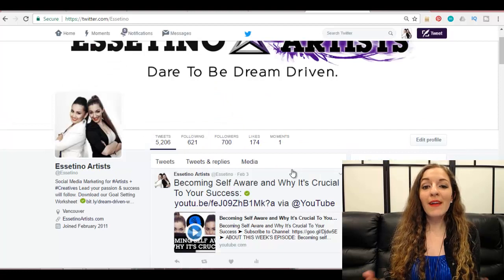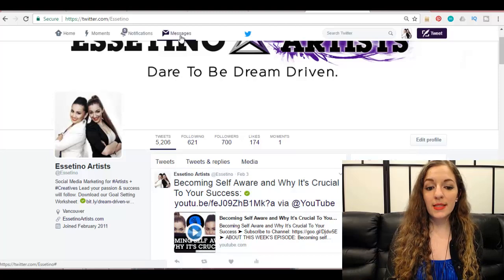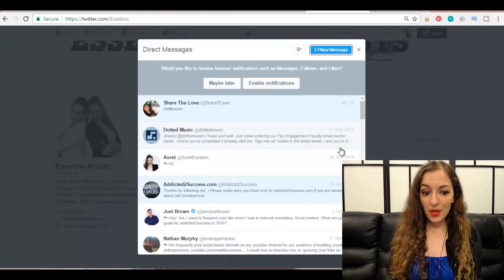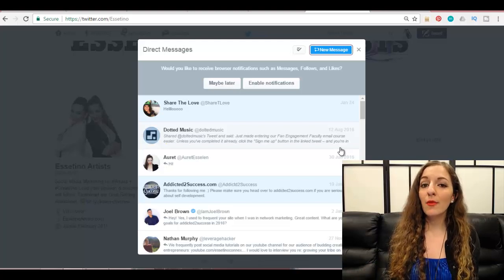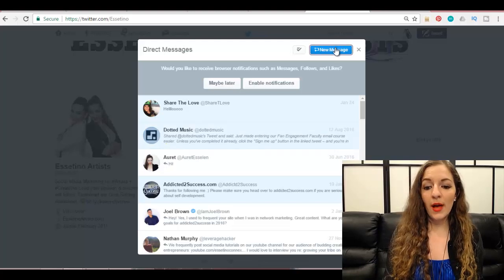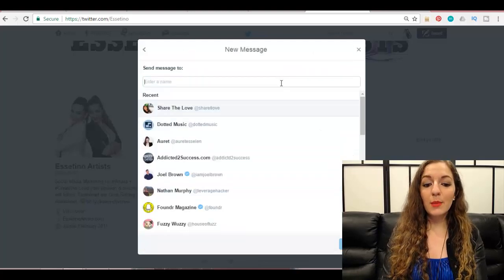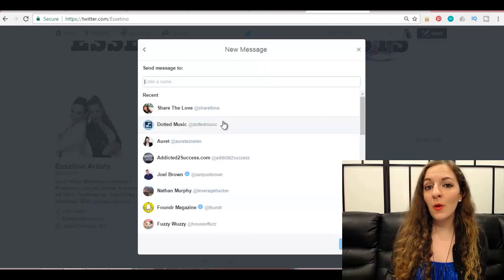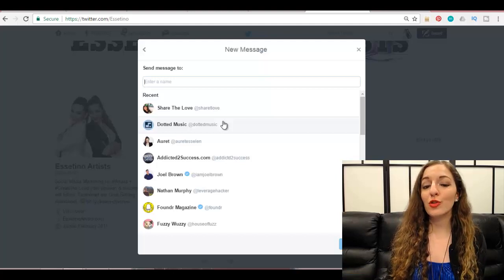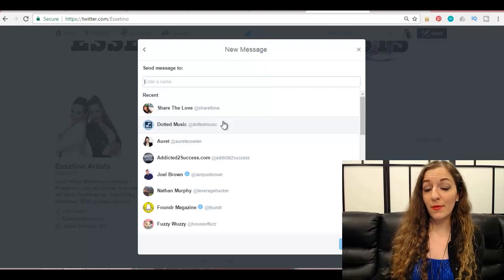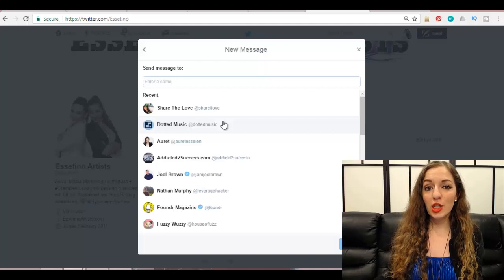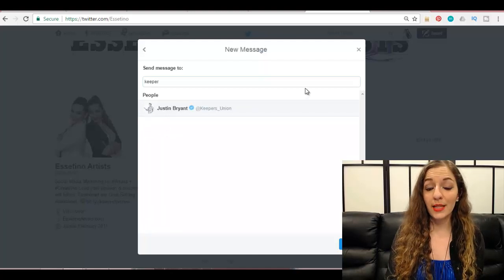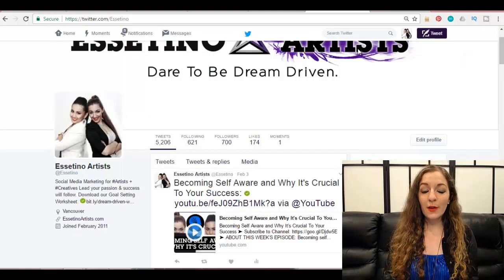How do you send a private message to somebody? You can do that by clicking on the messages icon at the top. This is where you exchange private messages with people — it's not public, none of your followers will see this, it's kind of like Facebook Messenger. To create a message, click on new message, select the person you want to send it to, hit next, and create your message. For the most part, you can only send direct messages to people that you follow, unless that profile has enabled receiving direct messages from anybody.